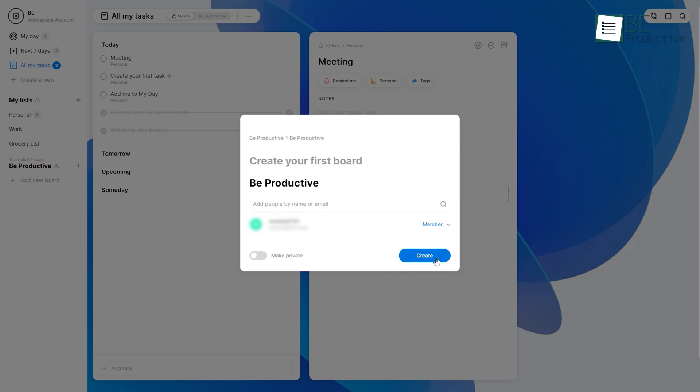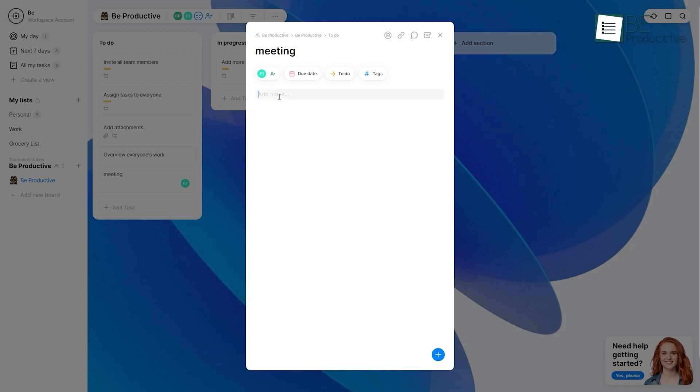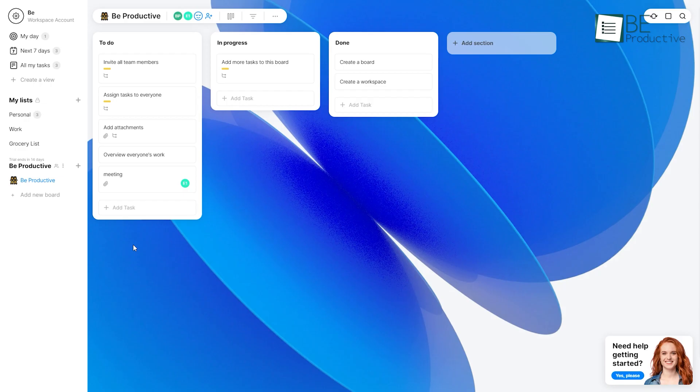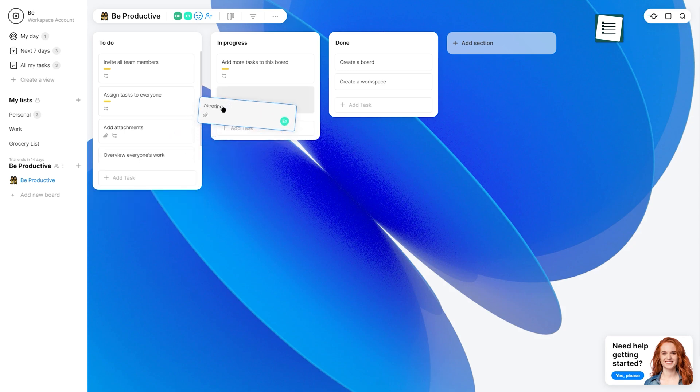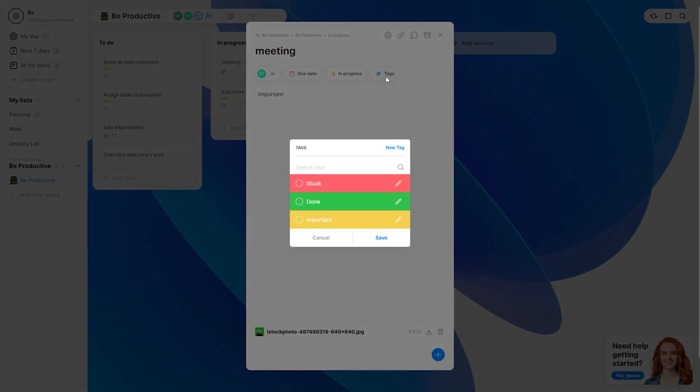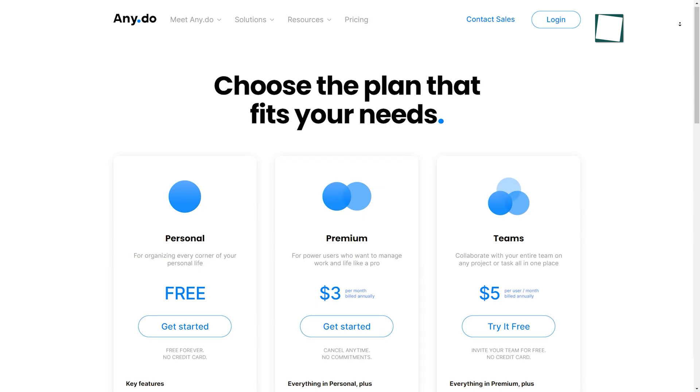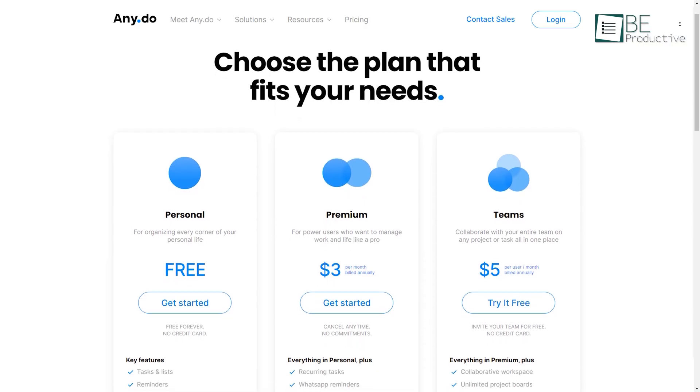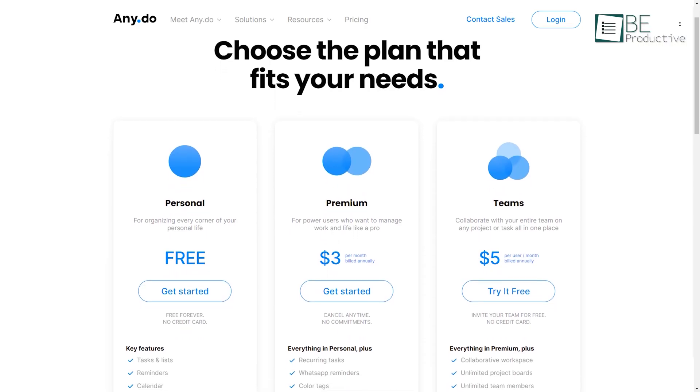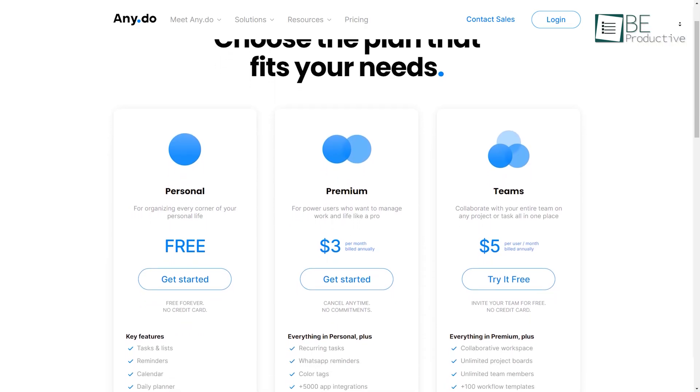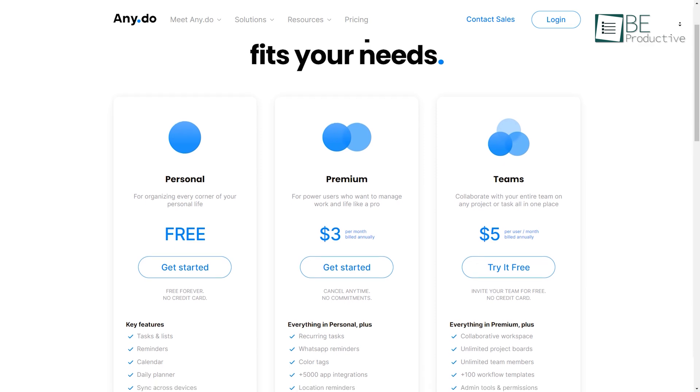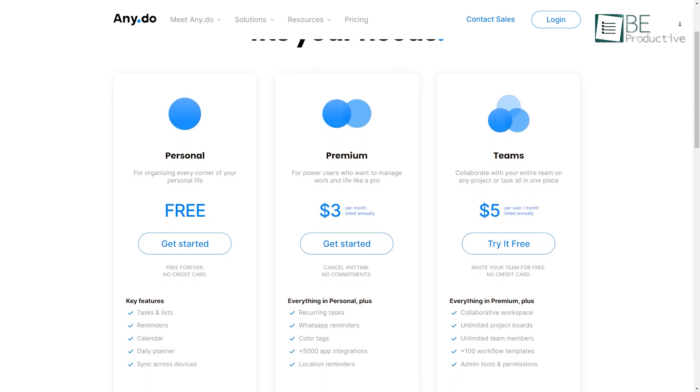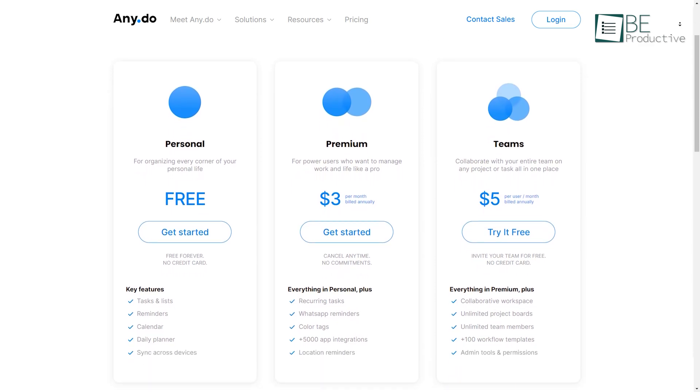Along with creating tasks effortlessly, you can even add notes, subtasks, attachments, and set reminders. Not only this, but you can also move your tasks to specific lists, add tags, and set them as priorities. While the forever free plan allows you to create tasks and lists, daily plans, and more, you can access additional features with the premium plans.